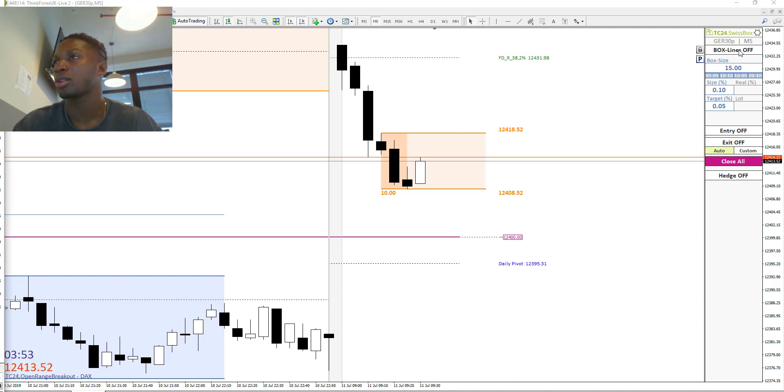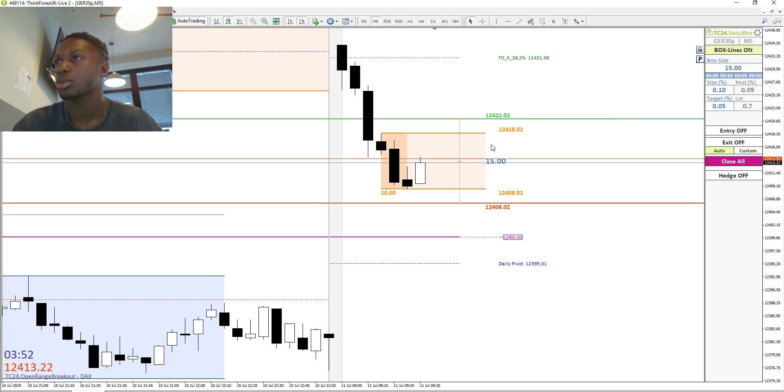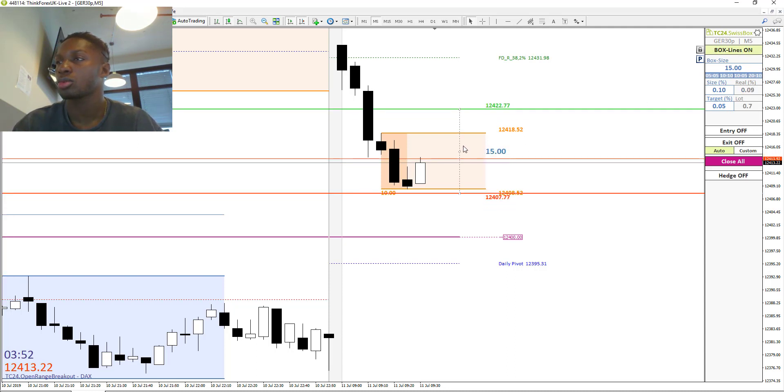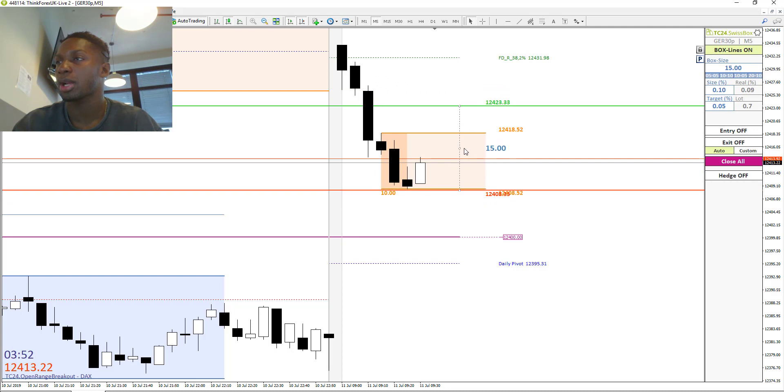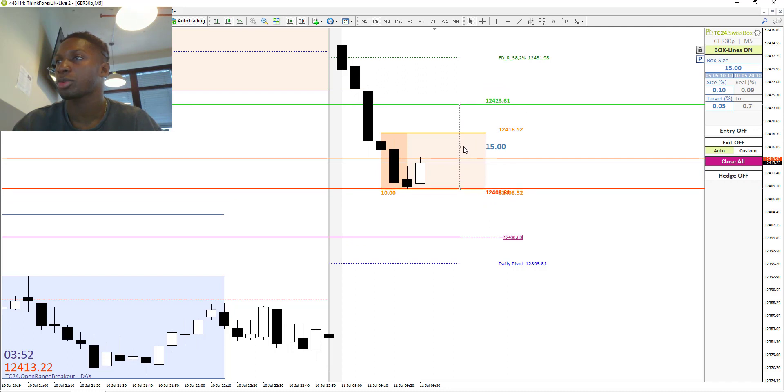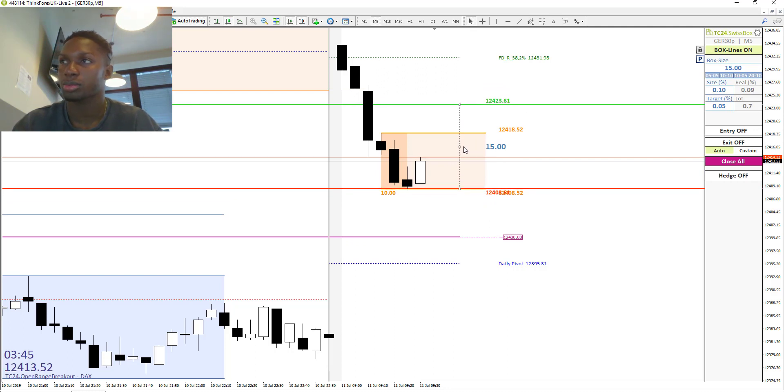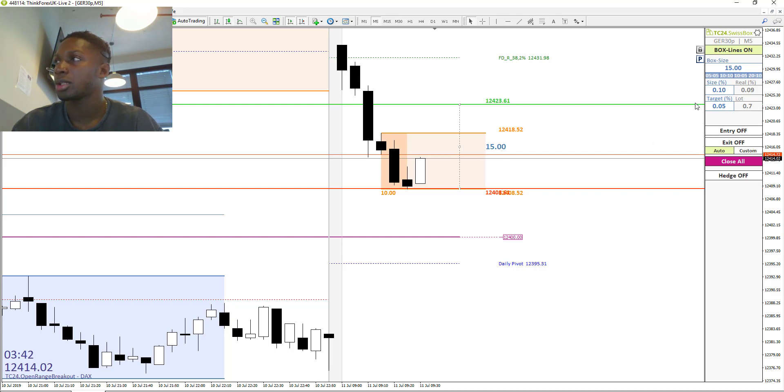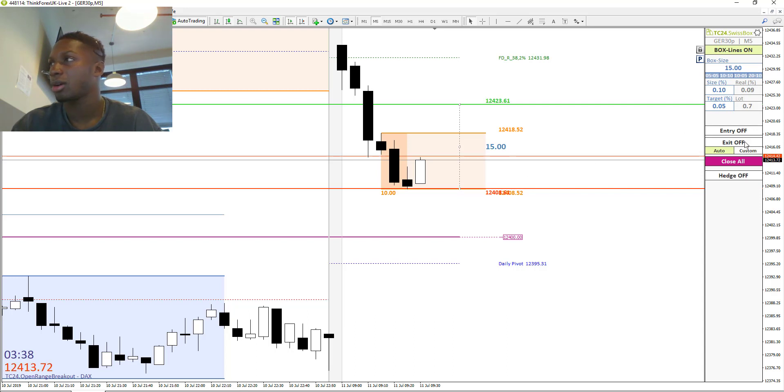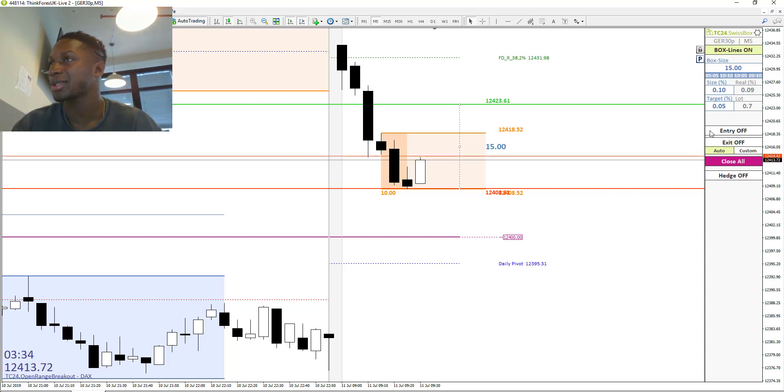The two orders are the buy stop and the sell stop order. We will place it over here at this area, and we are risking a size of 0.10 percent of our whole capital or balance. And I will put the entry on.